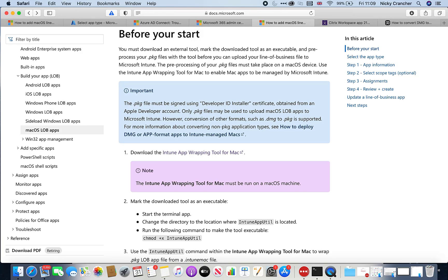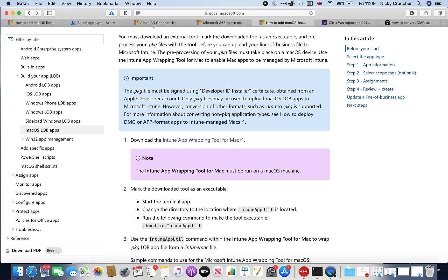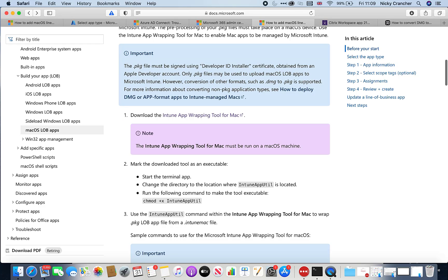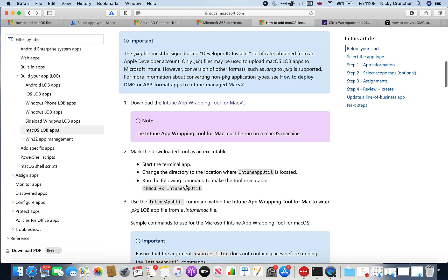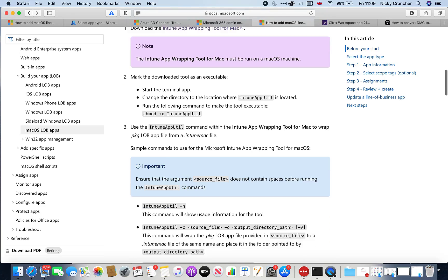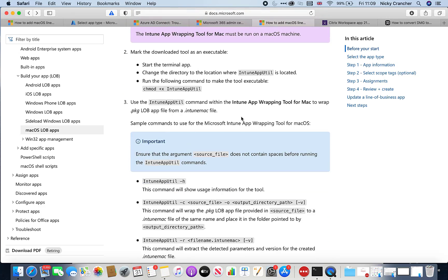First, we need to download the app wrapping tool. Once downloaded, we start the application in Terminal, navigate to the location where it is, and make it executable. After that, we can use the app wrapping tool to convert a PKG file.